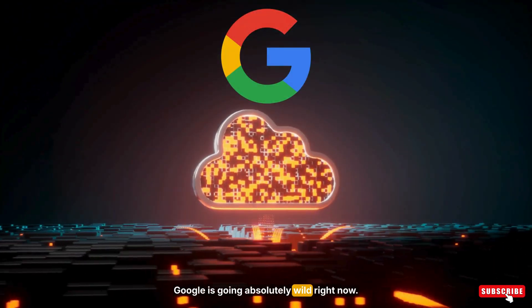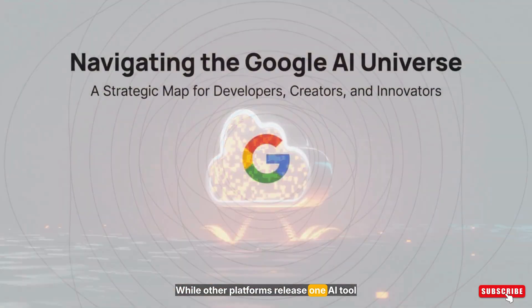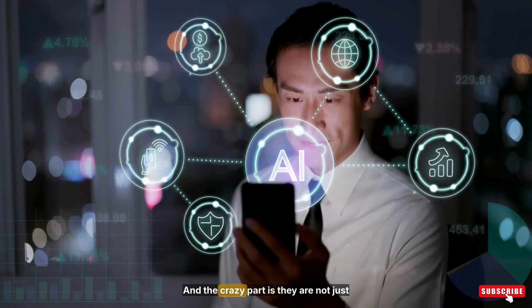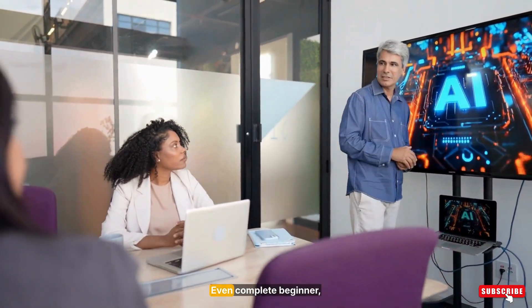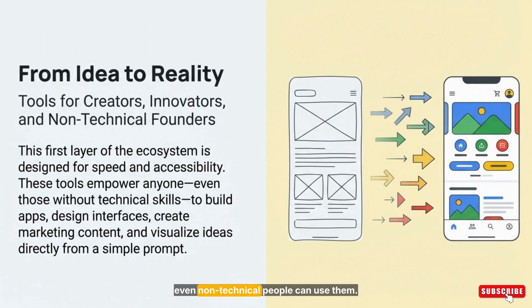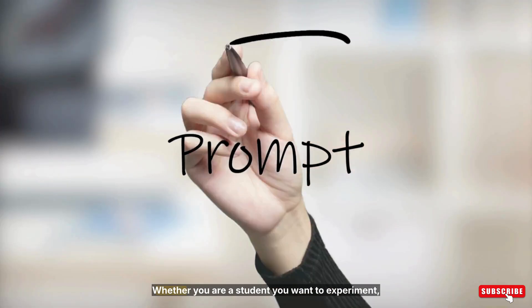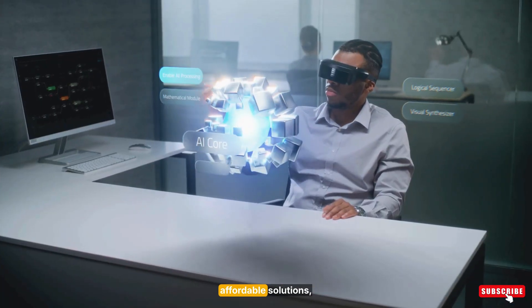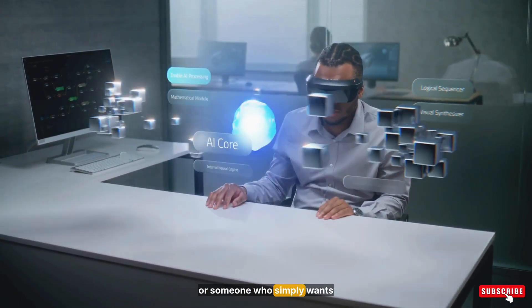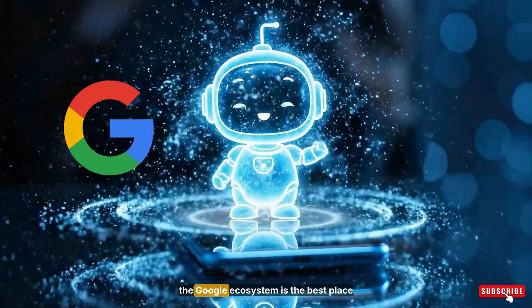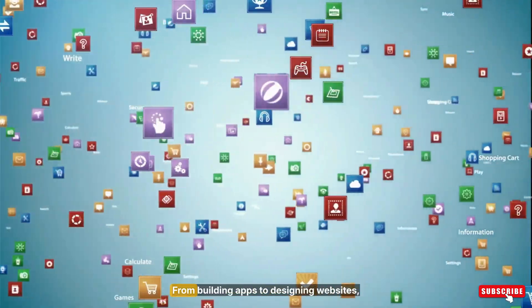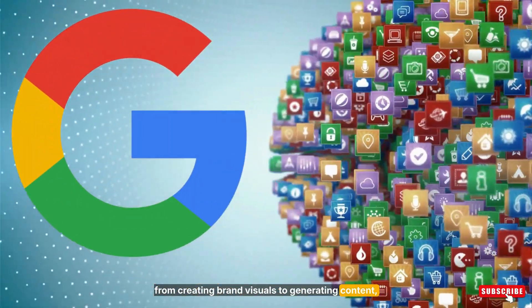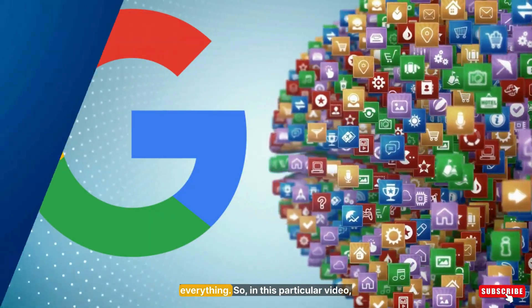Google is going absolutely wild right now. While other platforms release one AI tool at a time, Google is dropping an entire universe of tools all at once. The crazy part is they're not just for coders or tech experts. Even complete beginners, even non-technical people can use them. You just give one simple prompt and Google delivers powerful results instantly. Whether you're a student who wants to experiment, a small business owner looking for smart affordable solutions, or someone who simply wants to explore the world of AI, the Google ecosystem is the best place to start. From building apps to designing websites, from creating brand visuals to generating content, Google now has a tool for almost everything.